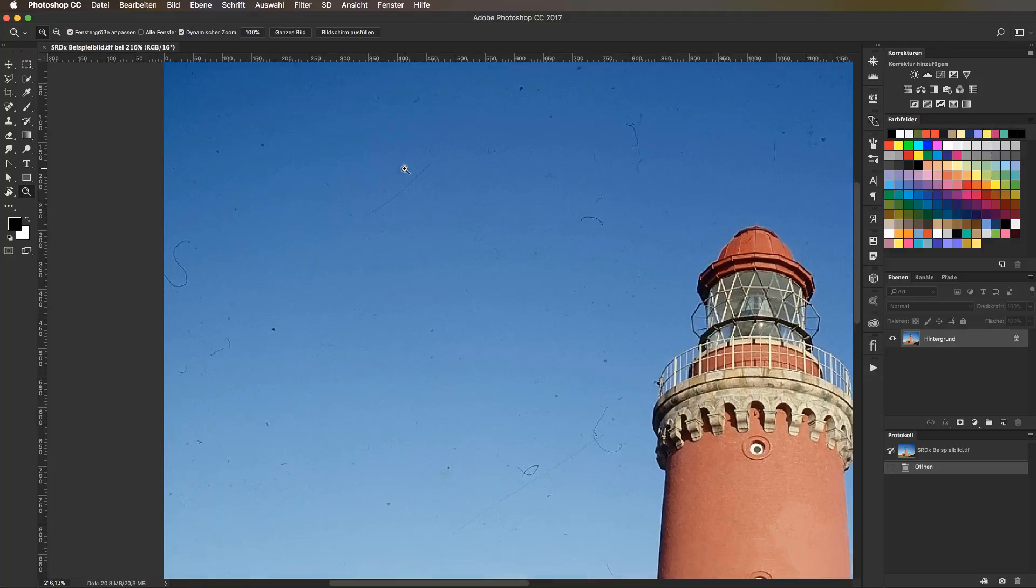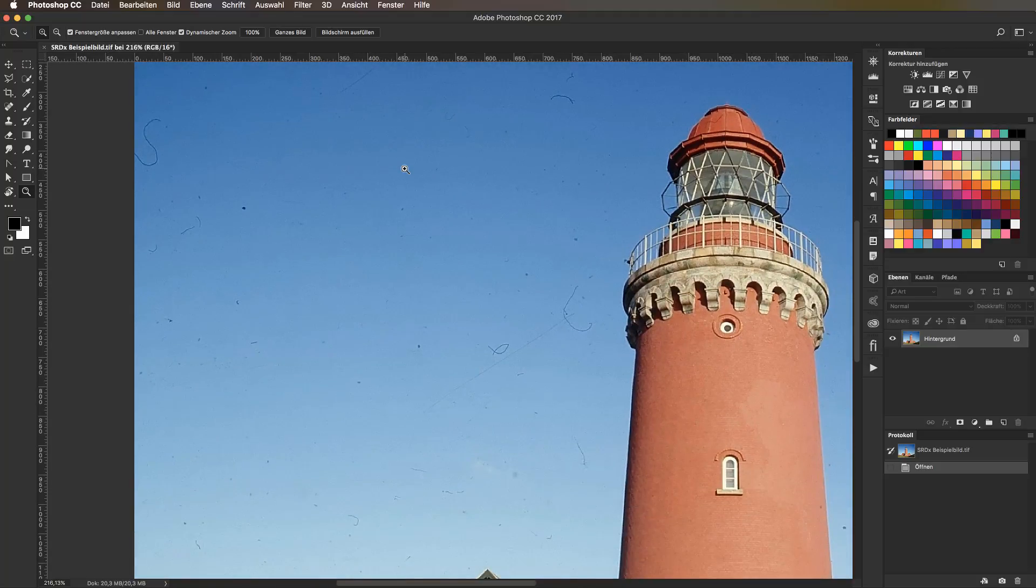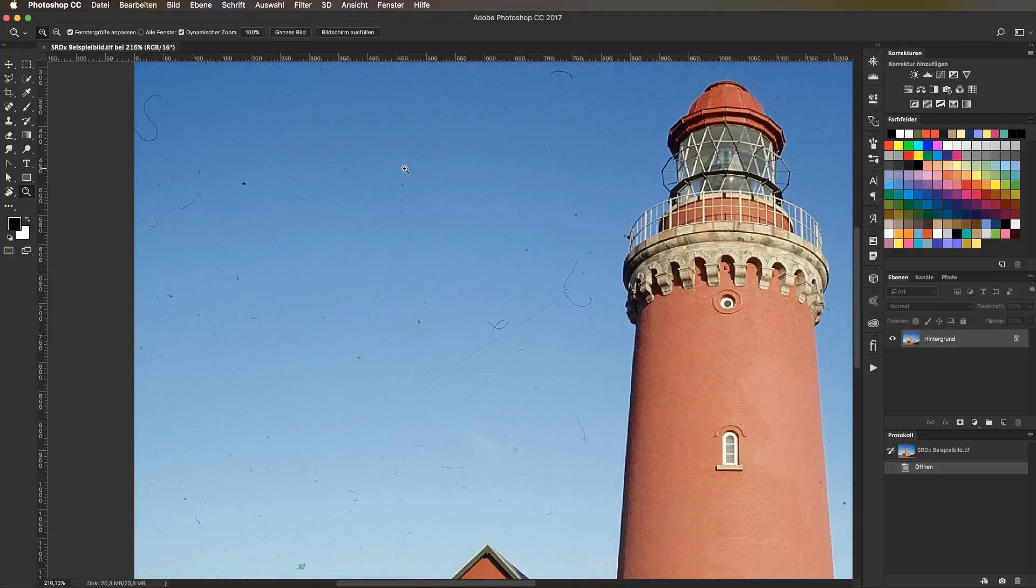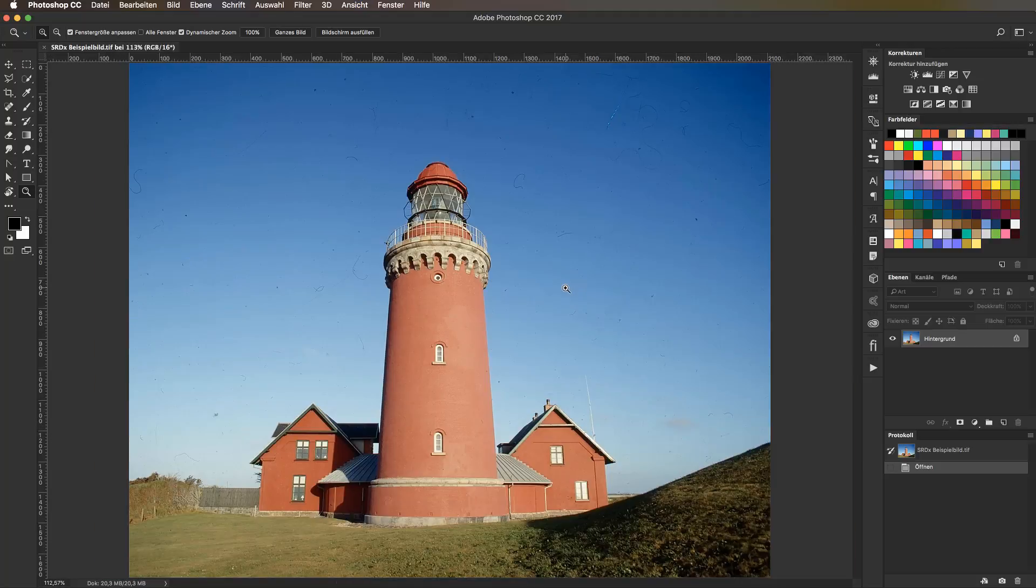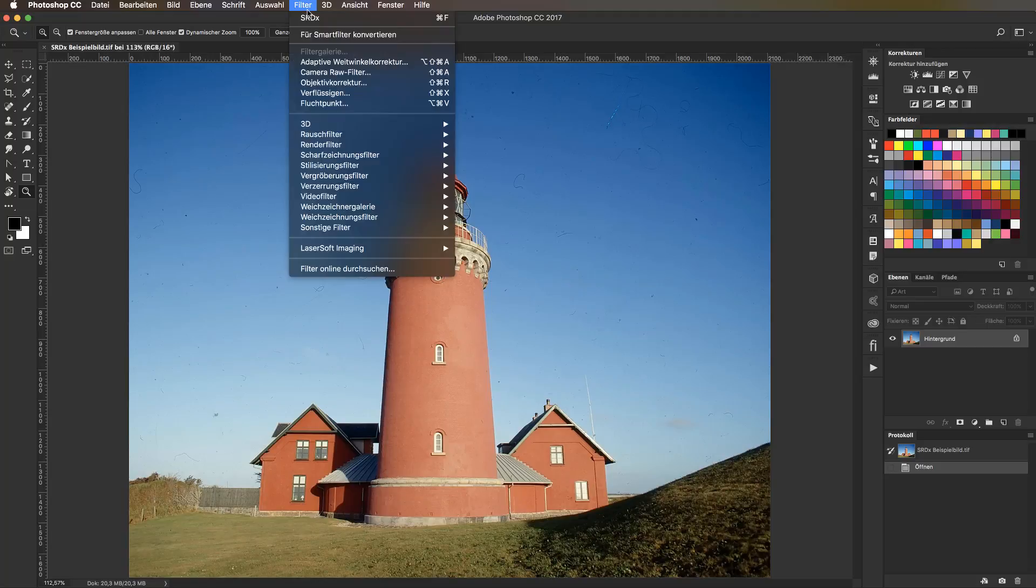I don't and we, however, actually want to mask each thing with the spot healing tool in Photoshop. You could do that, of course, but guys, there's a much easier way, namely control zero. Here we have a full view and choose after the installation, filter, laser soft imaging, SRDX.